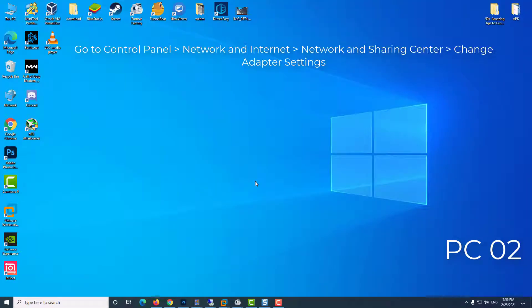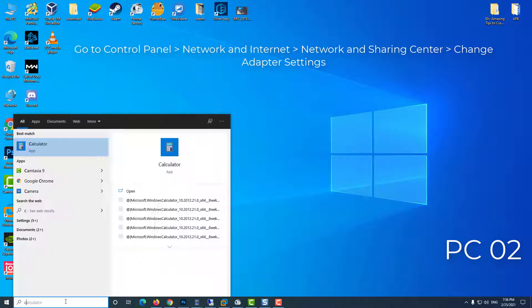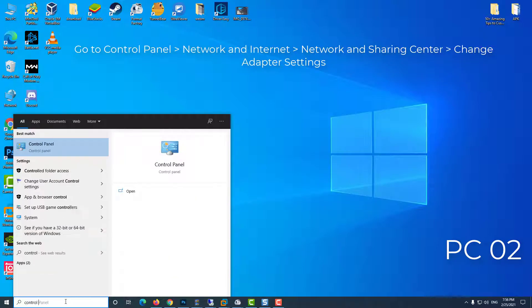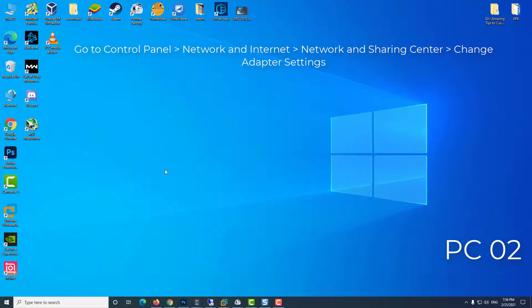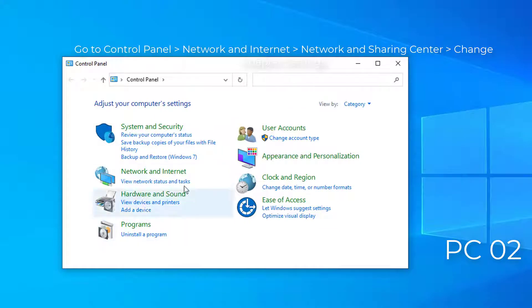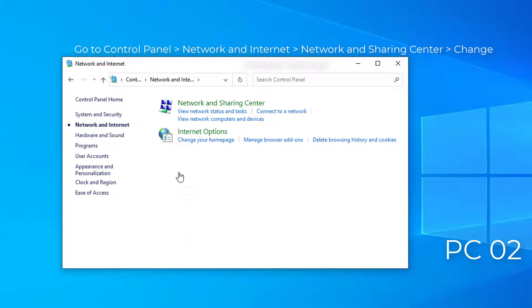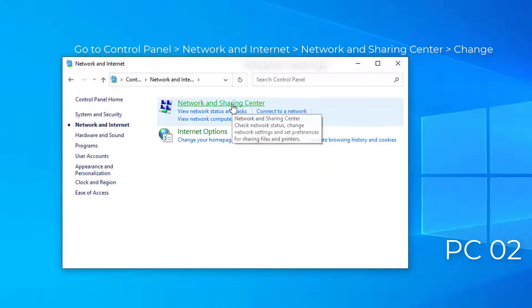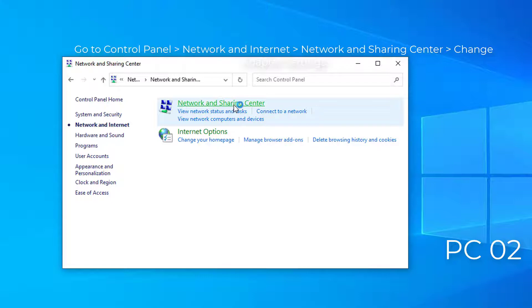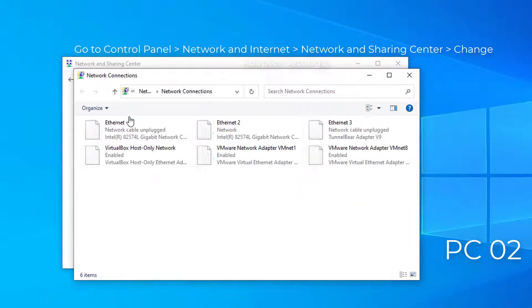Open Control Panel. Select Network and Internet. Select Network and Sharing Center. Select Change Adapter Settings.